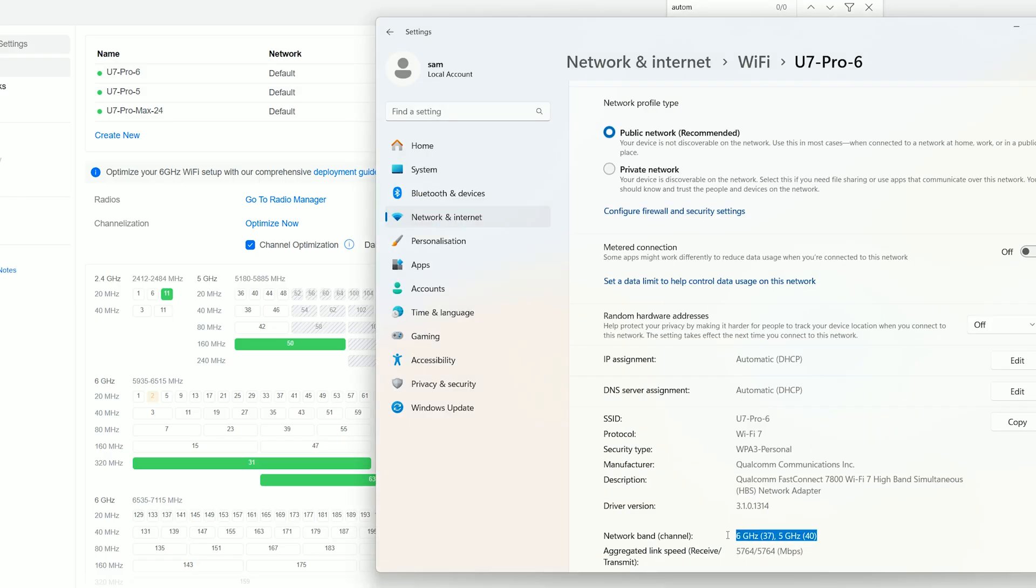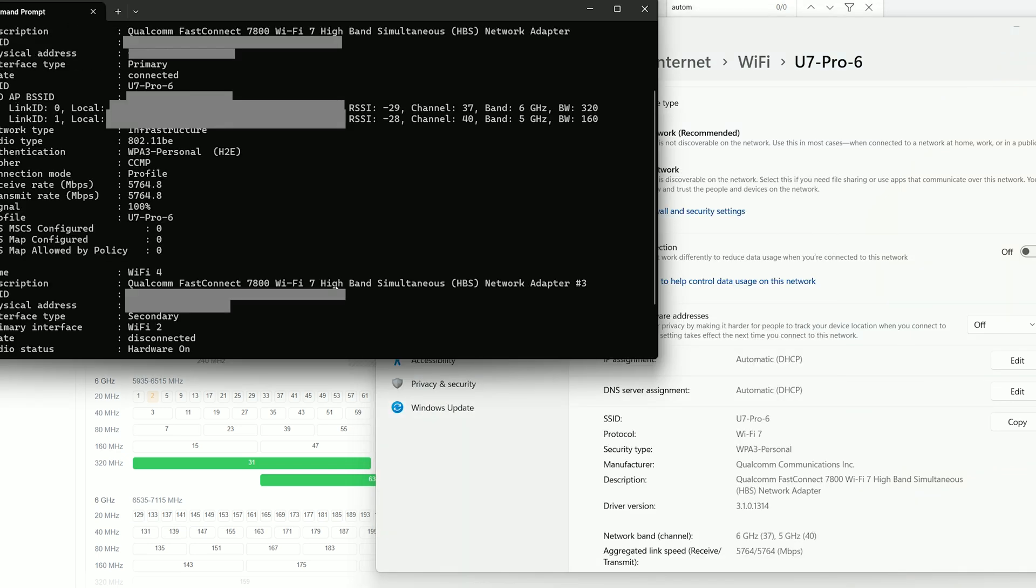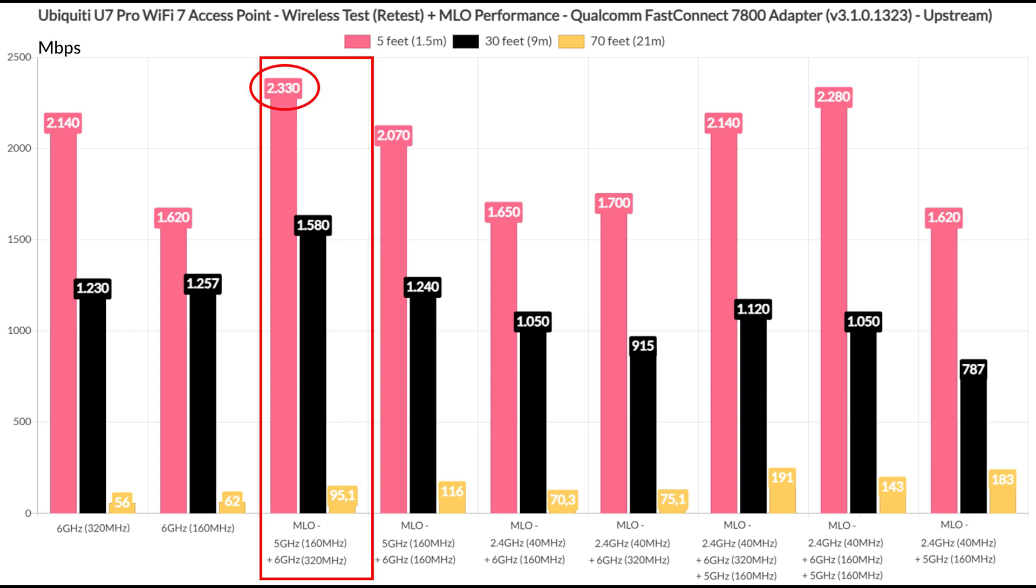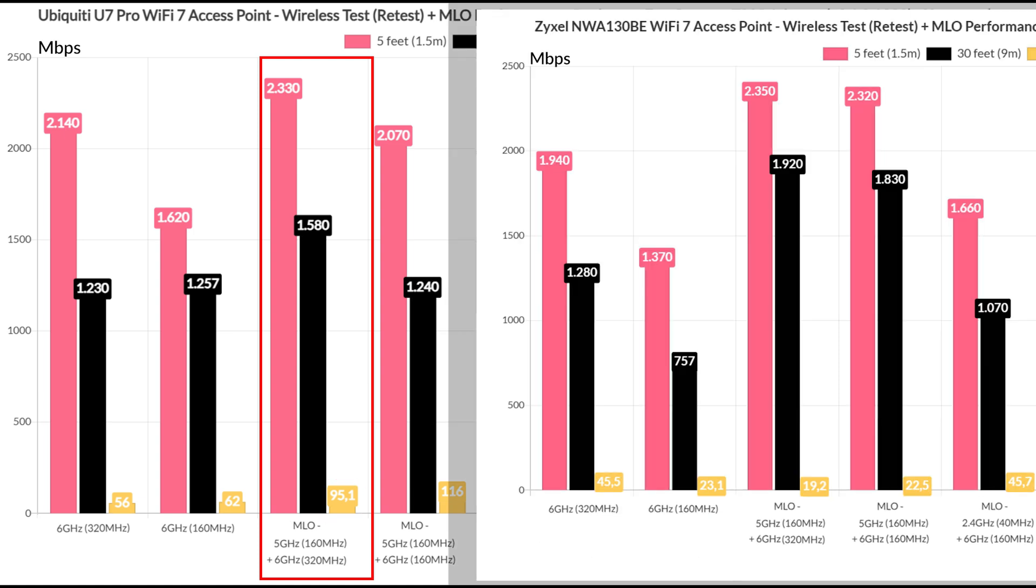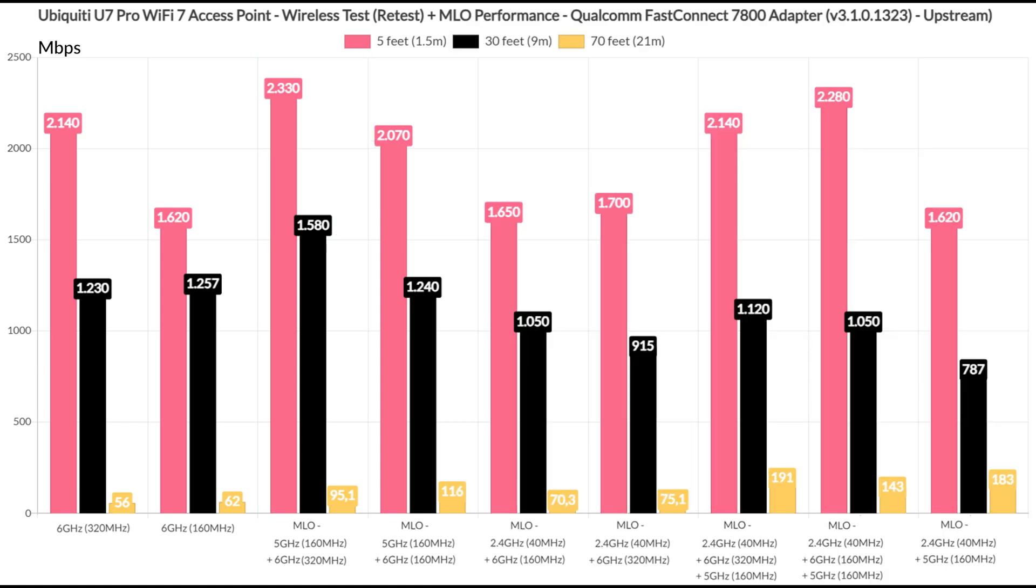That being said, I configured the multilink operation to use the 5GHz radio band on 160MHz and the 6GHz using the 320MHz channel bandwidth. And Windows 11 was able to confirm that the two radio bands were indeed aggregated. And the performance that I saw was interesting, reaching the maximum possible throughput within the 2.5Gbps limit at 5 feet and we also see an improvement at 70 feet. When compared to the NWA 130BE, the U7 Pro is better when the signal generation went near 8db, but the Zyxel access point offered a better throughput at 30 feet.